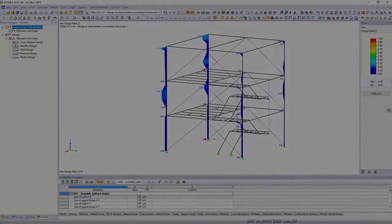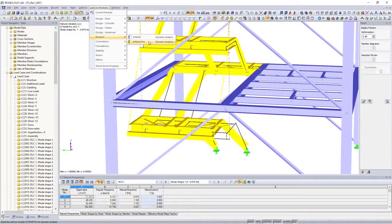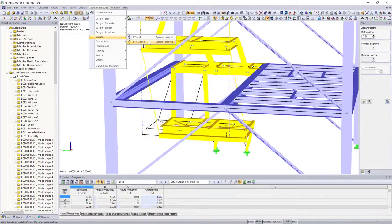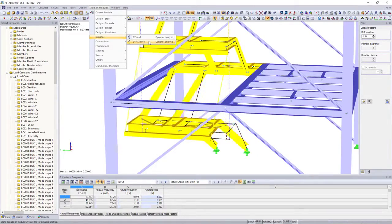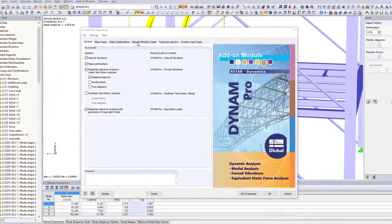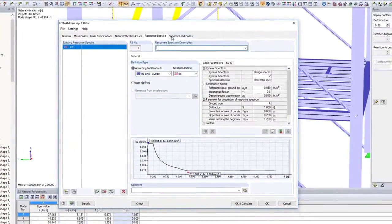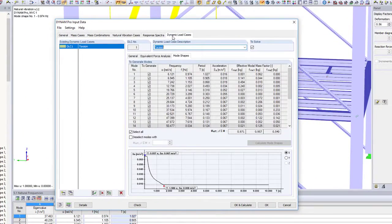Perform dynamic designs as well. Use the Dynam Pro add-on modules to perform seismic and vibration designs, as well as natural frequency analysis.